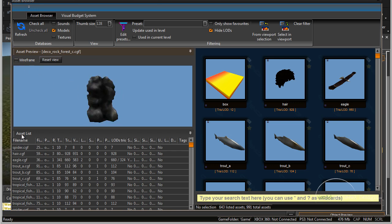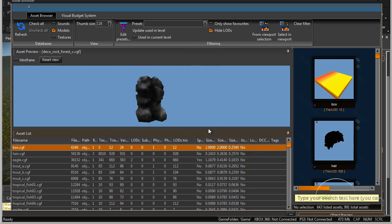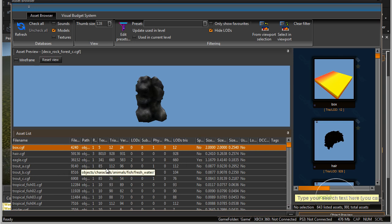Here in the asset list, you will see each individual object, its file size, where it's stored, and its reference. If we open this up a little larger, you can take a look at the triangle count and all the important details for that object.